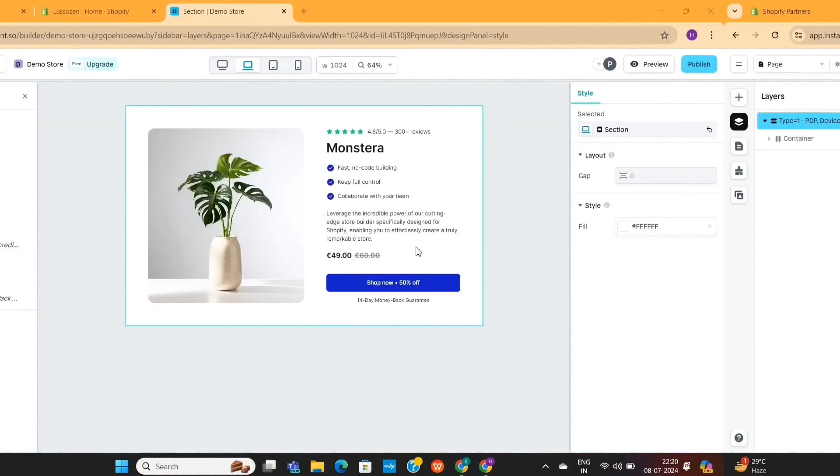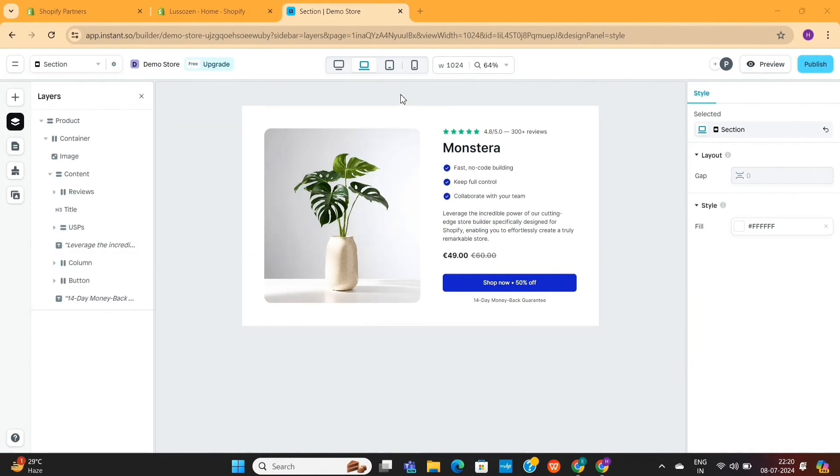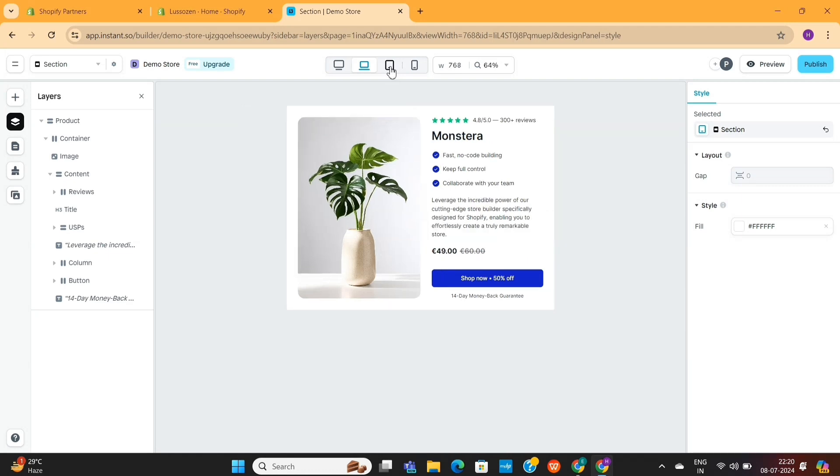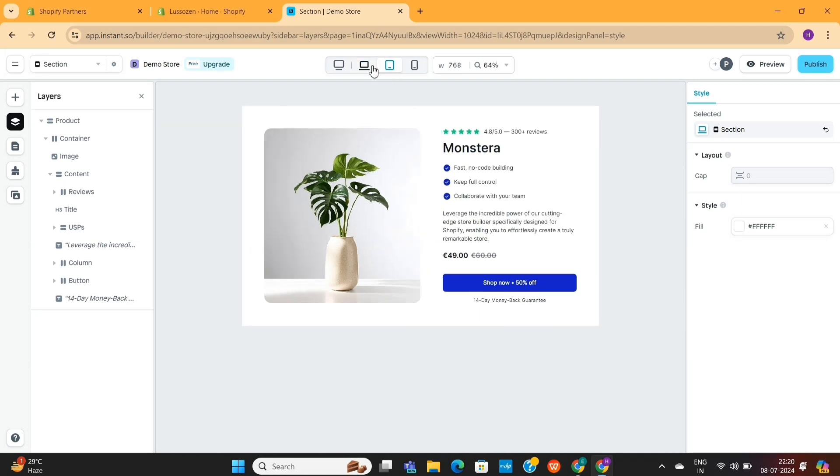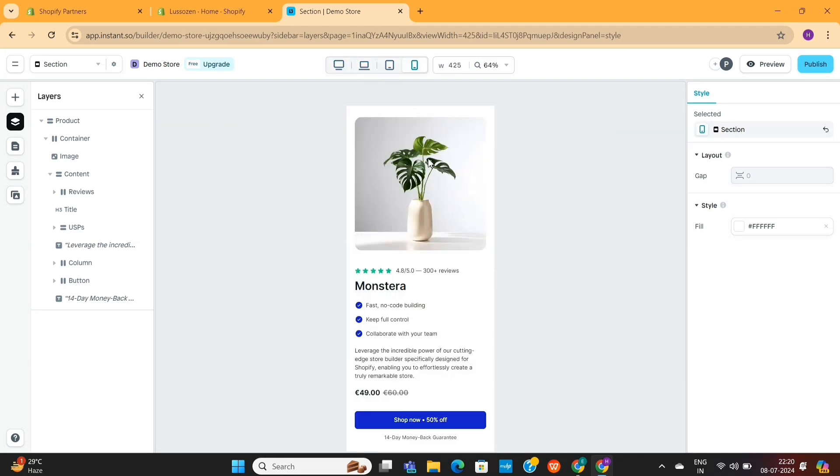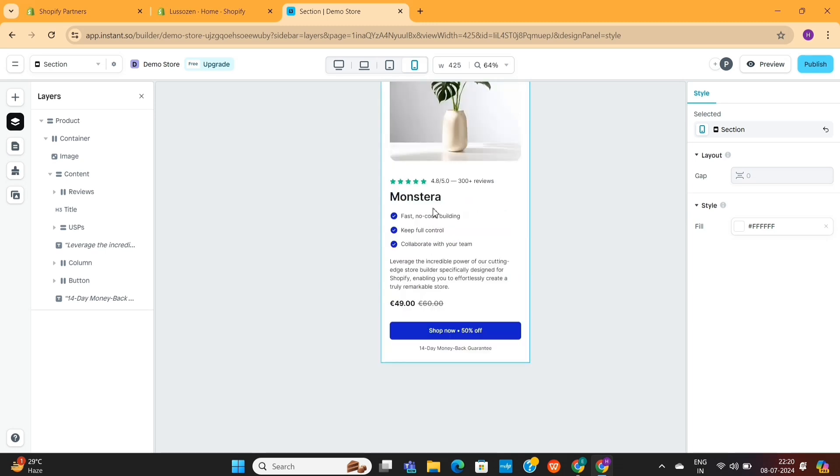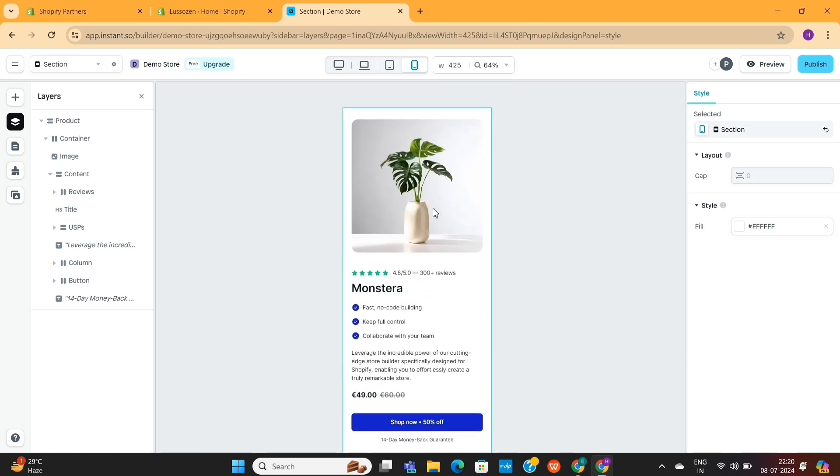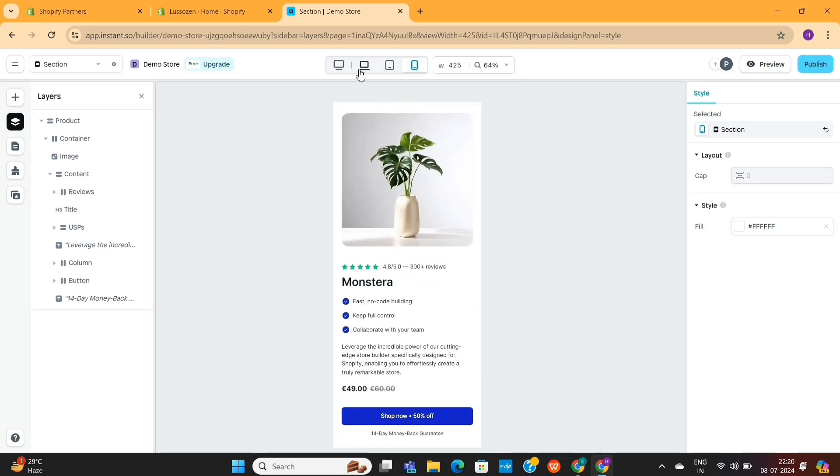Now, if I go to the Preview section, and then click on any other device for preview, you'll see that the layout is also changing accordingly. This is what happens when you use Auto Layouts with your design.